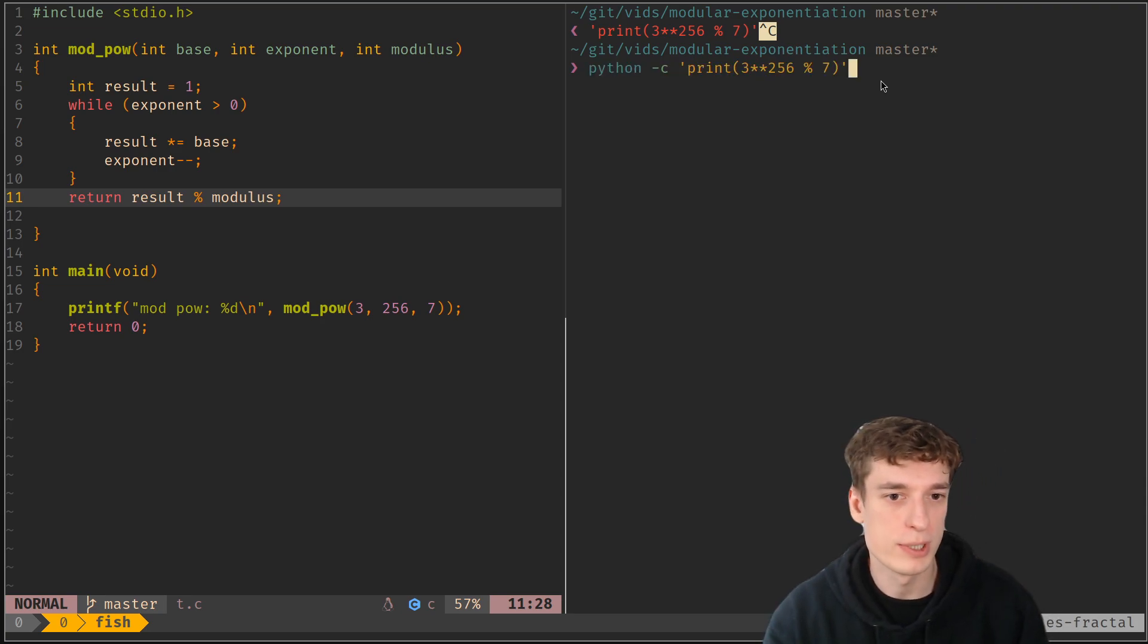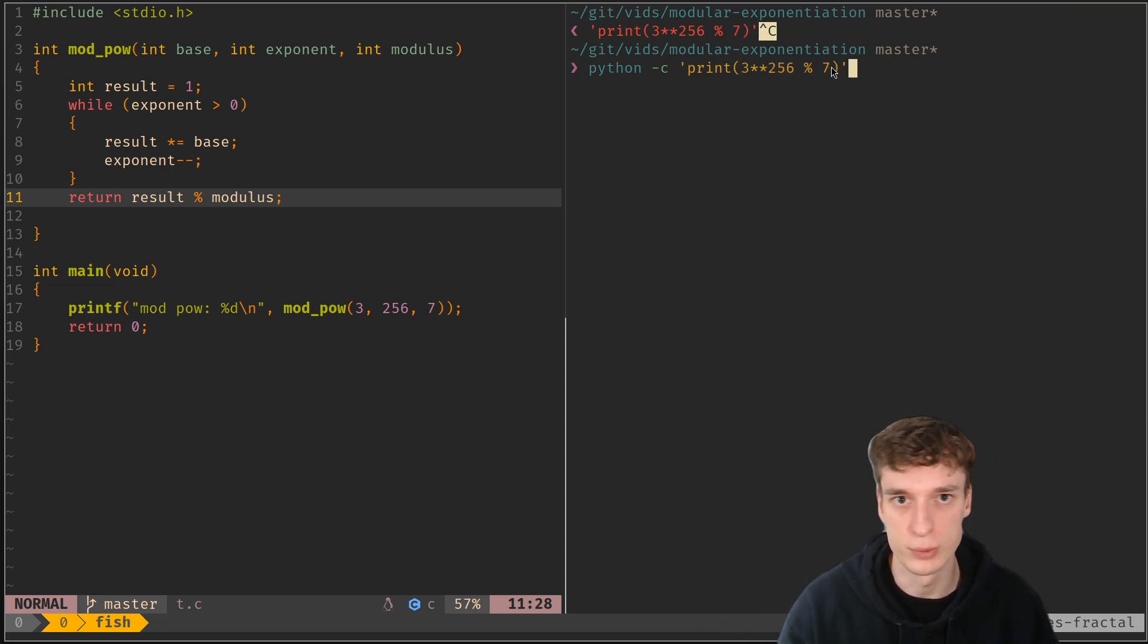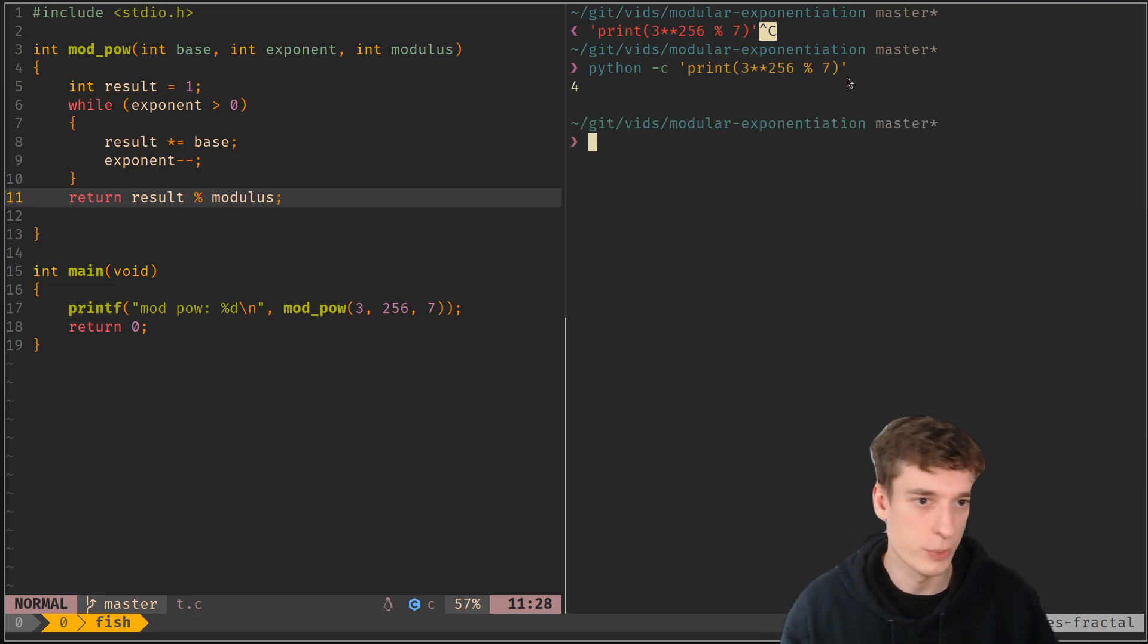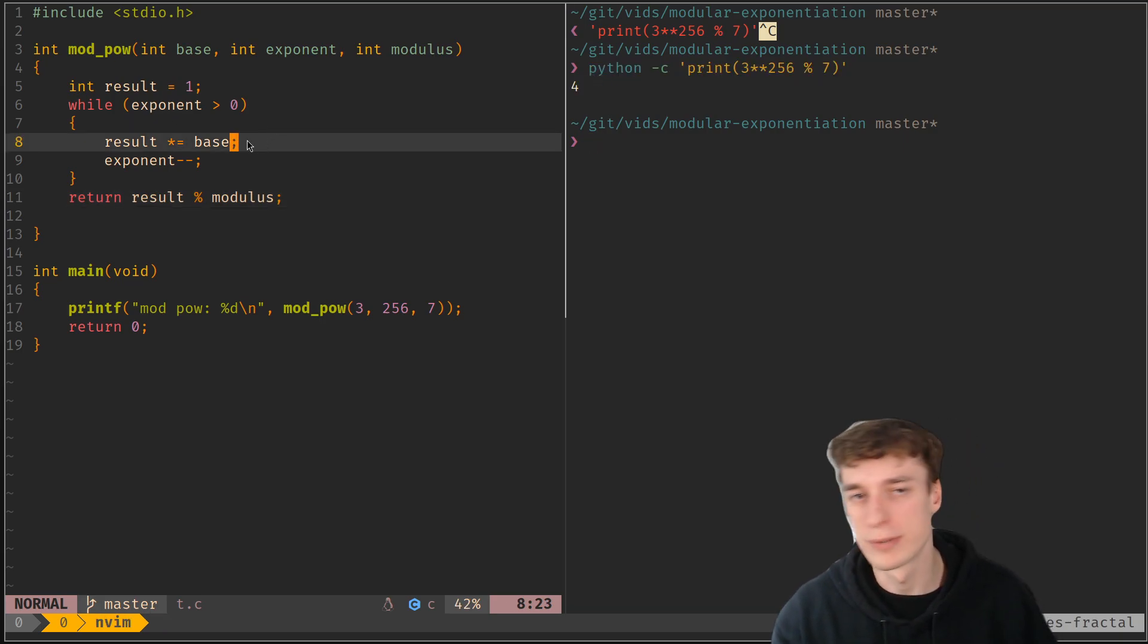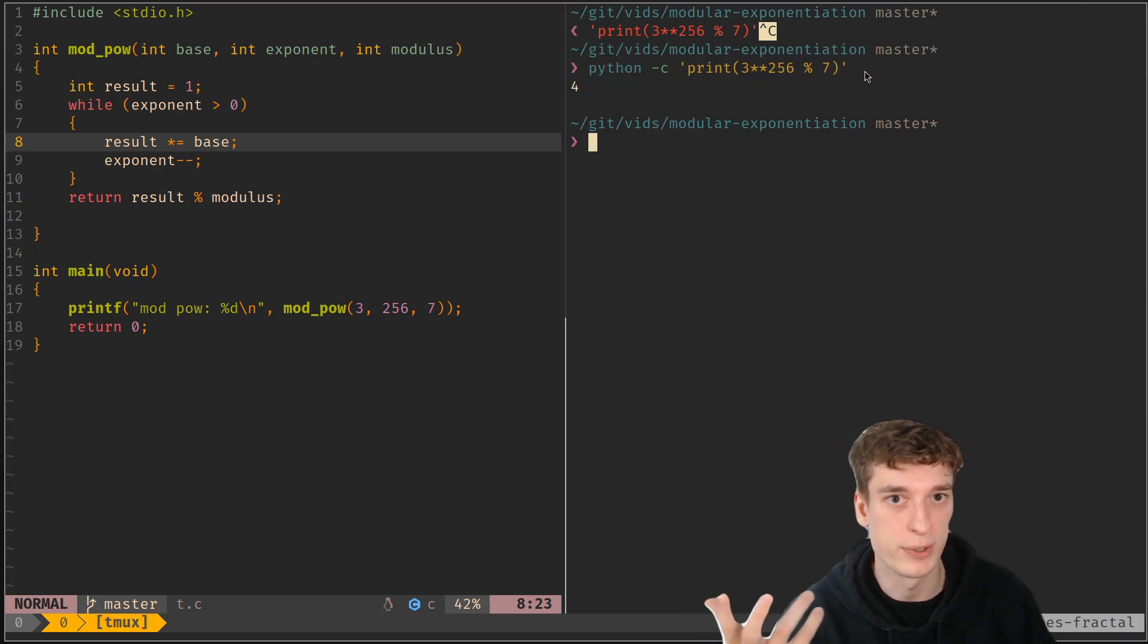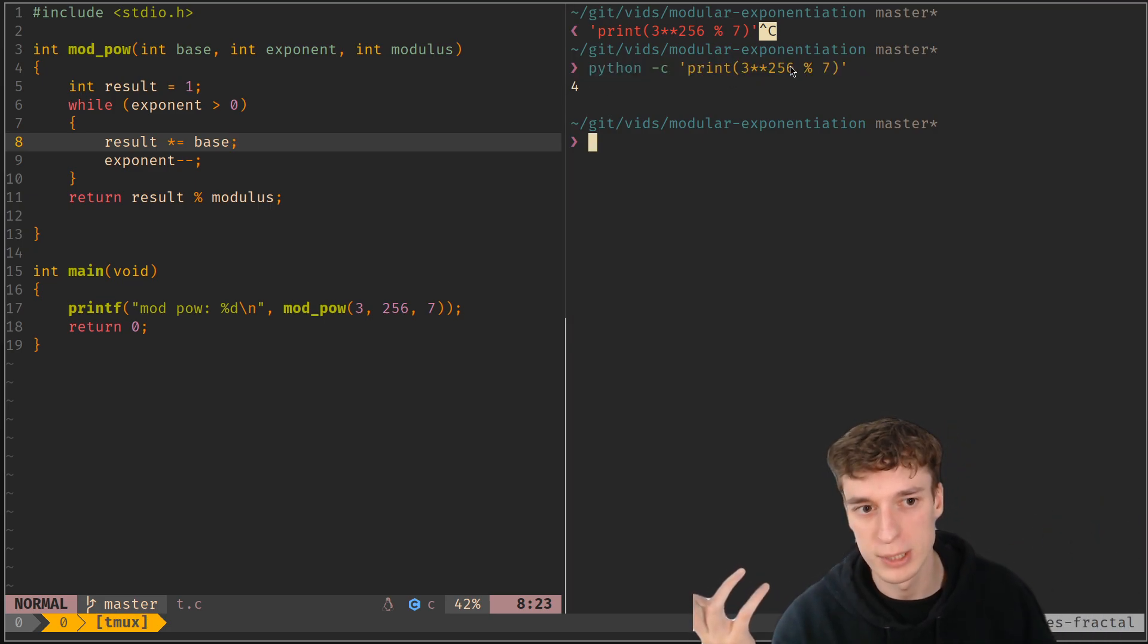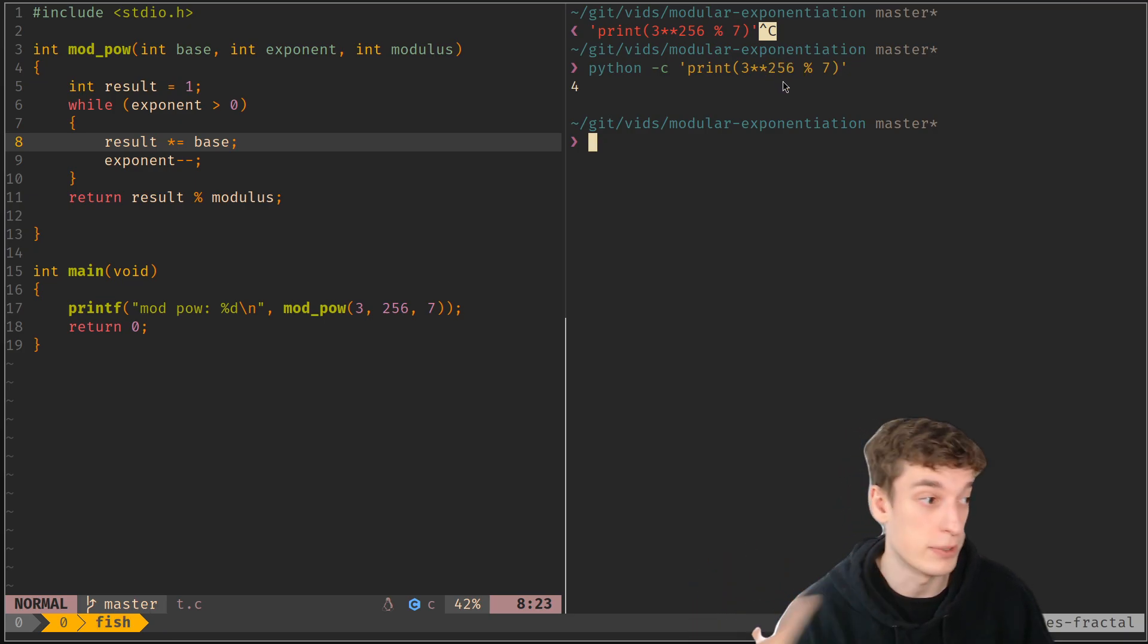So modular exponentiation is just you want to do something exponent something and then at the end you do a modulo on the result. You can see that here it is four. But if I implement this in C, this is the correct result because Python has large numbers, but you can imagine that with such an exponent, which is not that big even, this is going to overflow really fast.